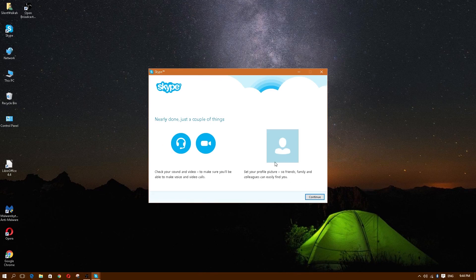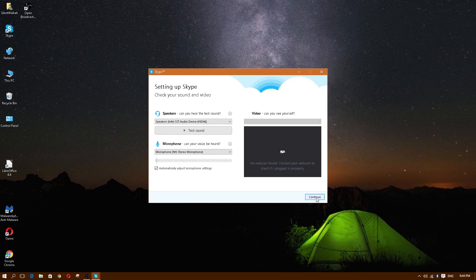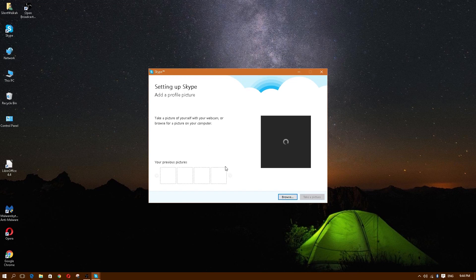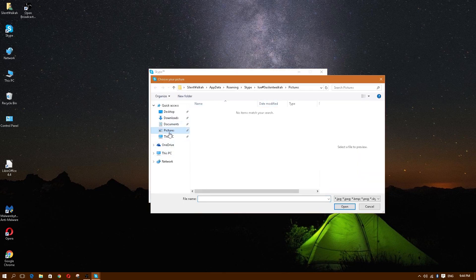Now it's going to ask us to set a profile picture. It will access your webcam. My webcam is plugged in but wasn't being read initially — that's okay. I'm going to click Continue and then Continue again. You can always add a profile picture later. If you do have a picture, you can click Browse.